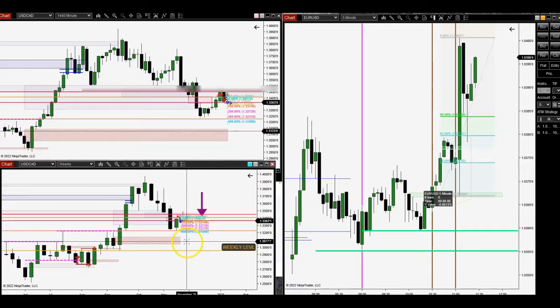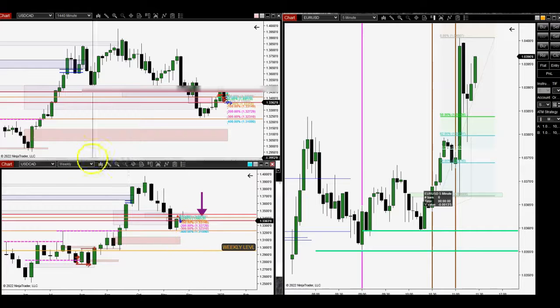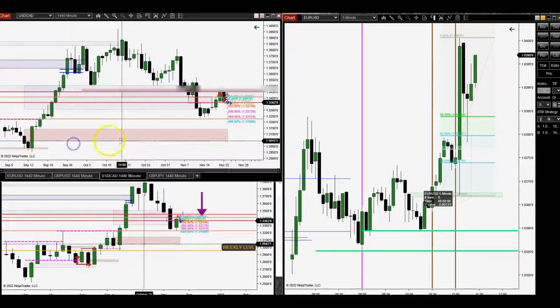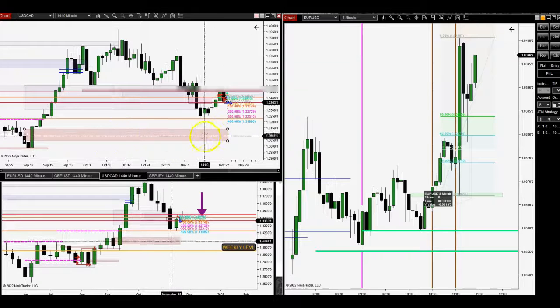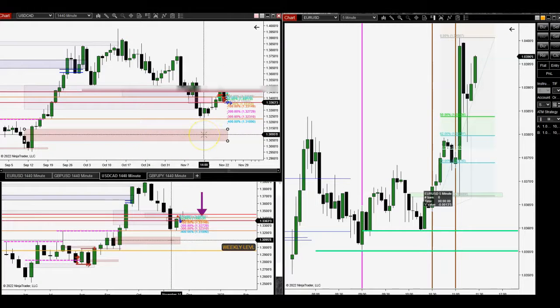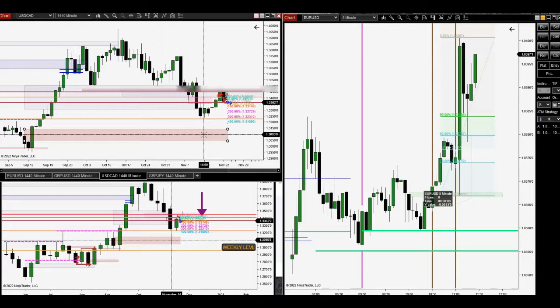So it looks like we're going to continue seeing lower prices to this daily area here next week. It might just get there next week. Who knows? It may take two weeks.